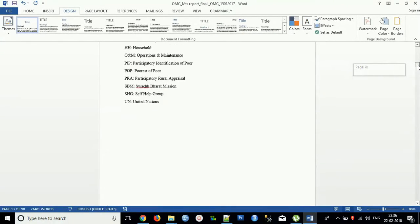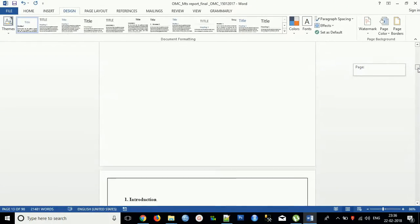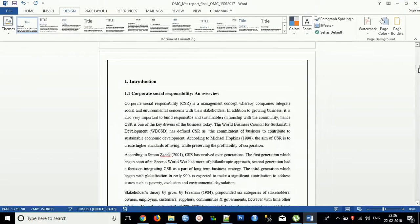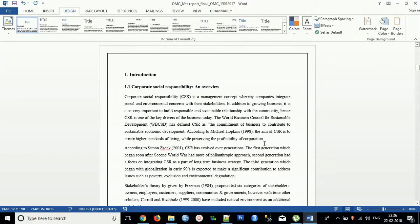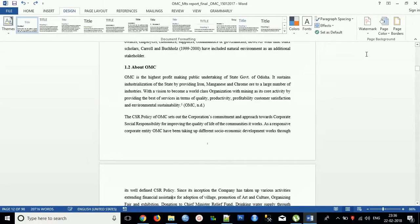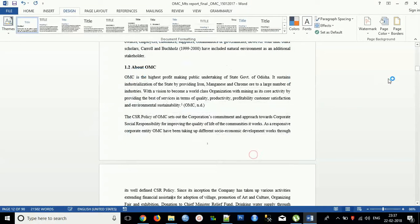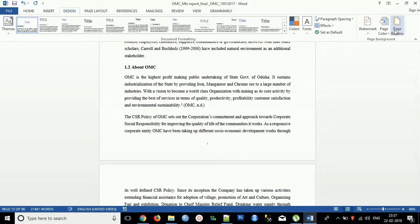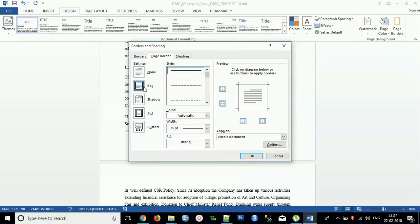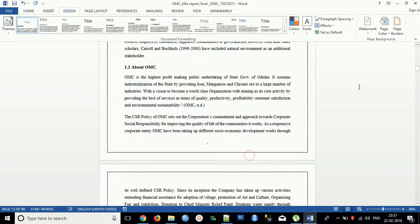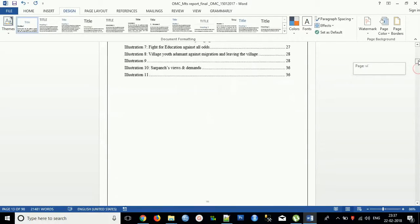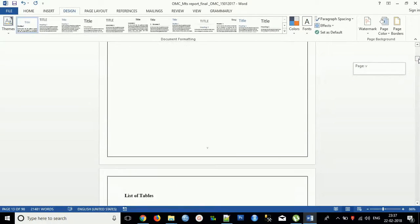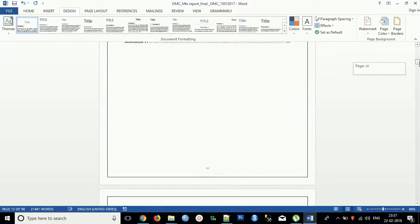So it is not applying on this section, right. If I apply to the whole document, then what it will do. It will apply to all the pages of the document.